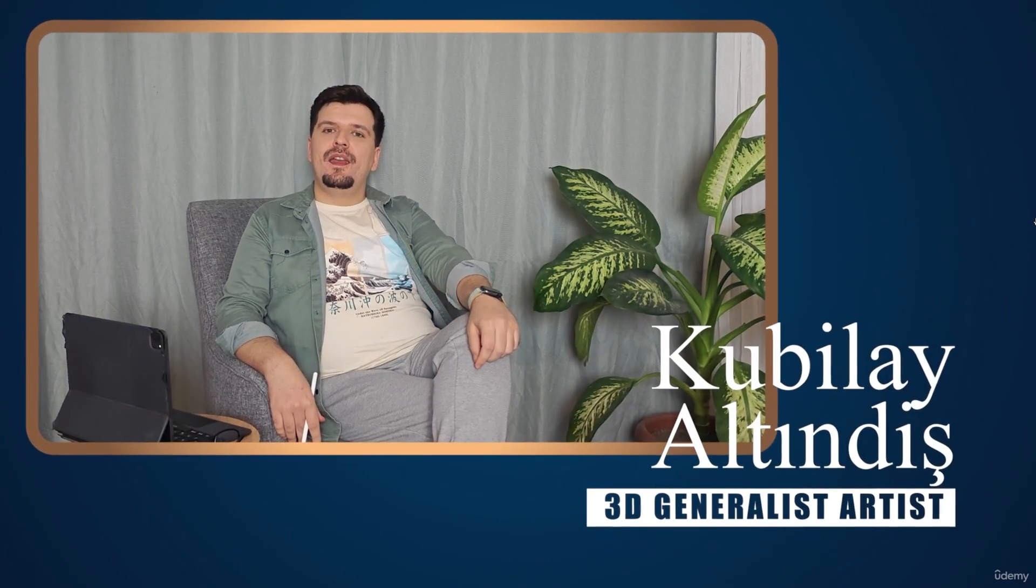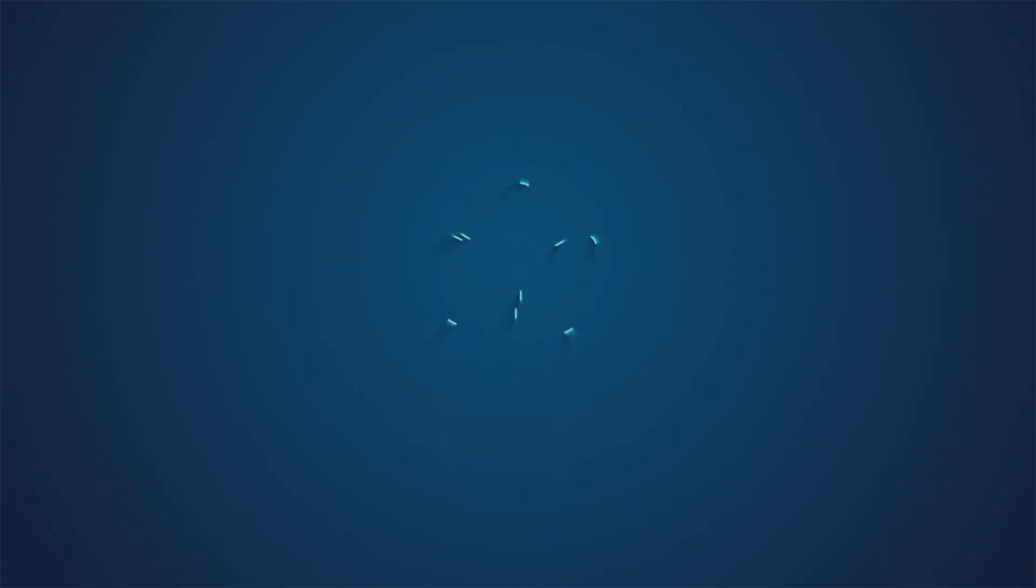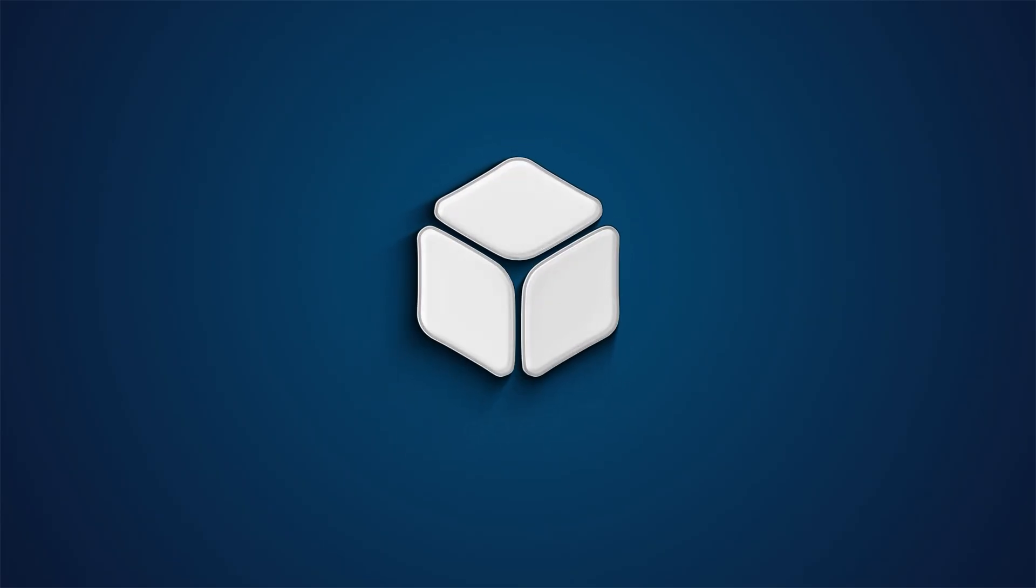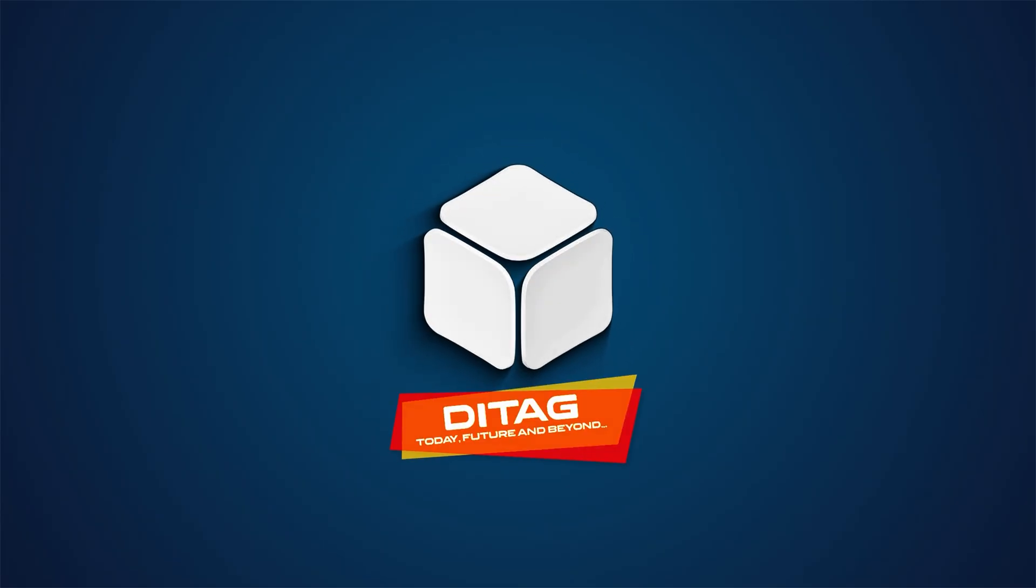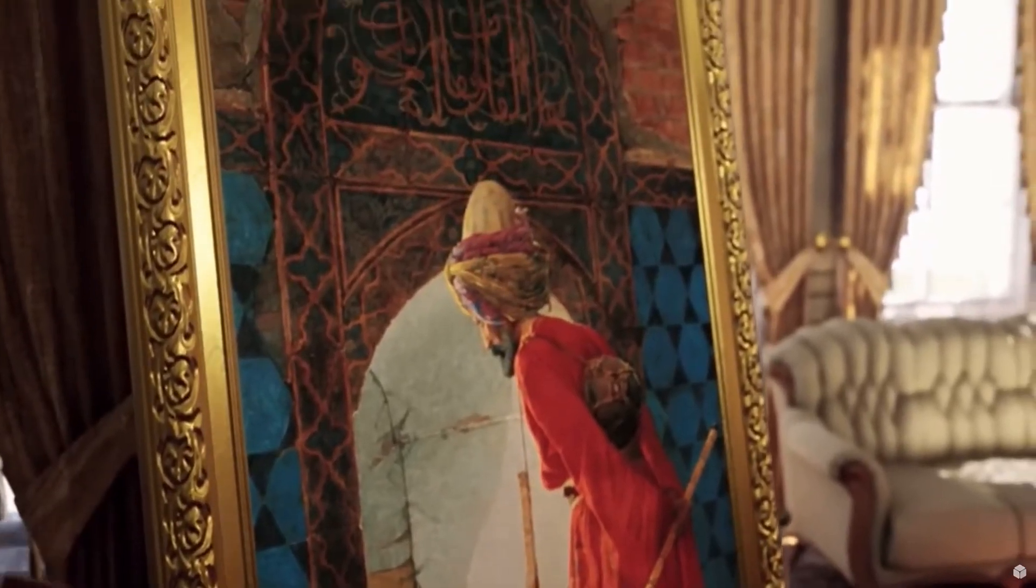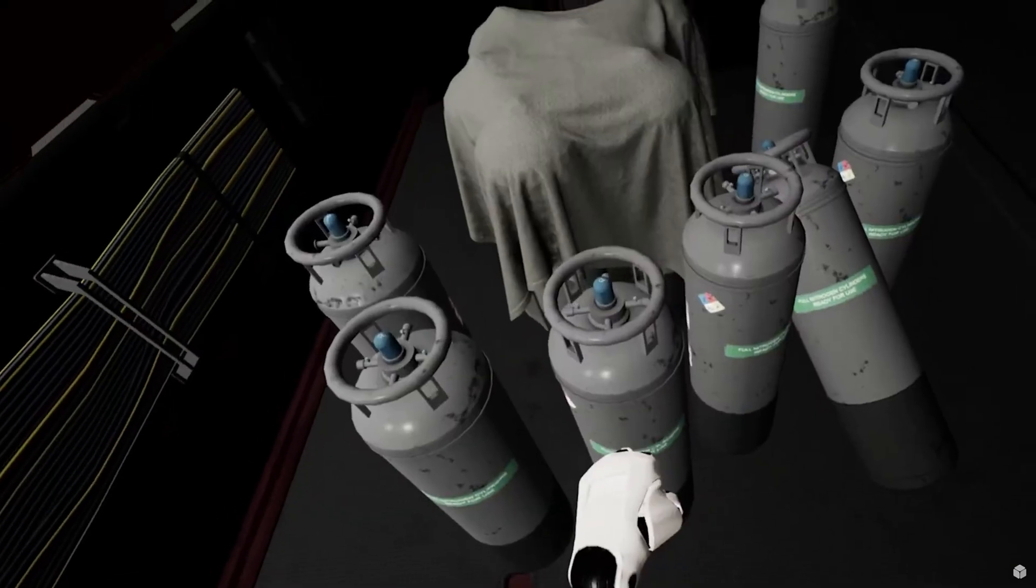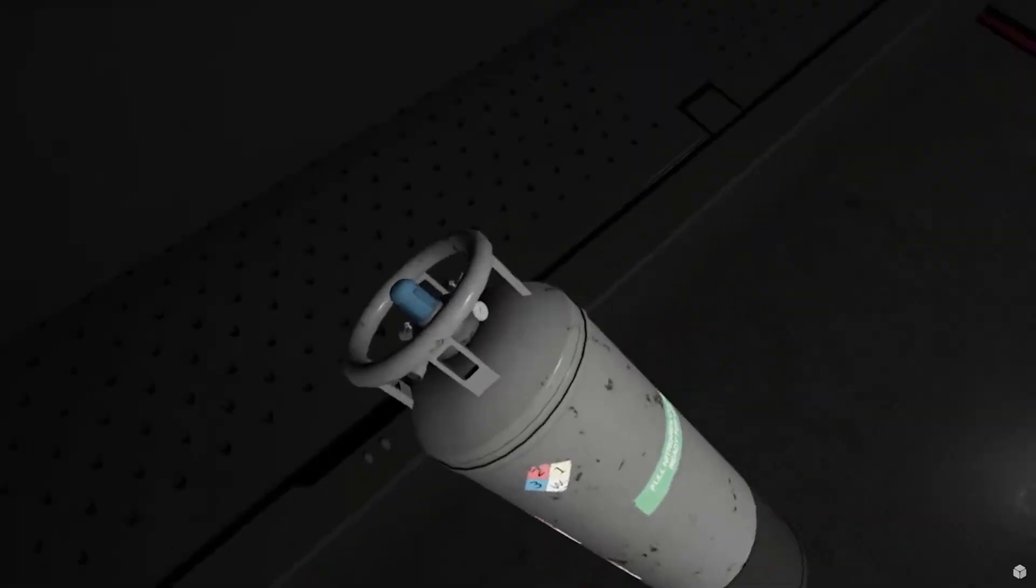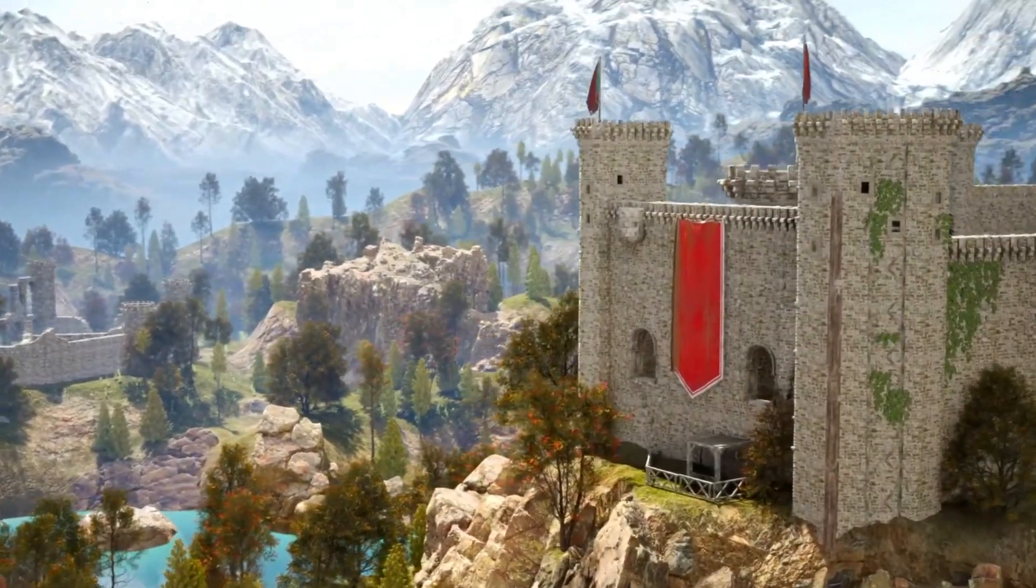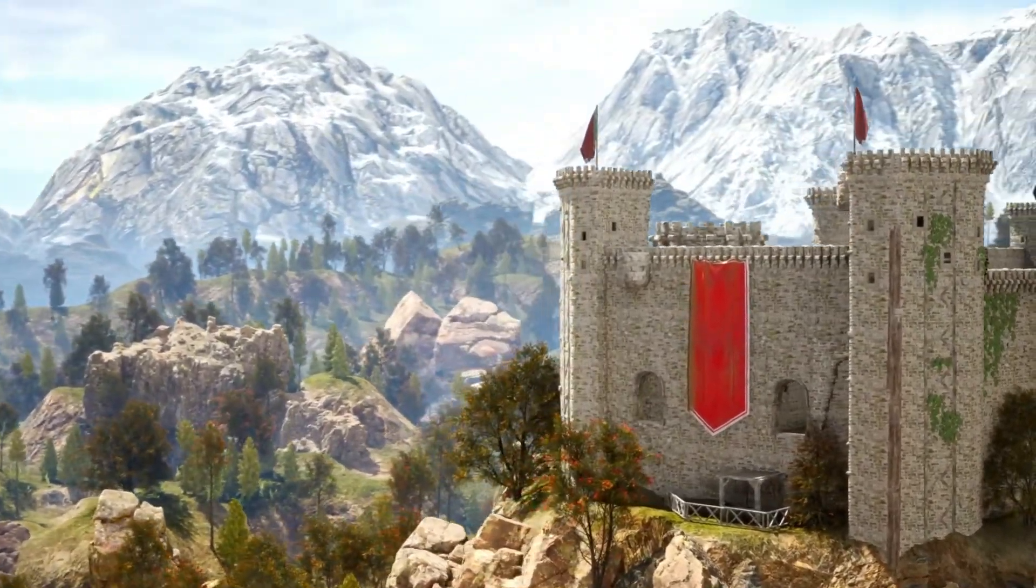Hello, I'm Kubi, a 3D generalist artist with 14 years of experience and the founder of DTEK Design Studios. Throughout this time, I've gained experience in many areas, from VR to AR, developing interactive applications in Unreal Engine, and game development in Unity.